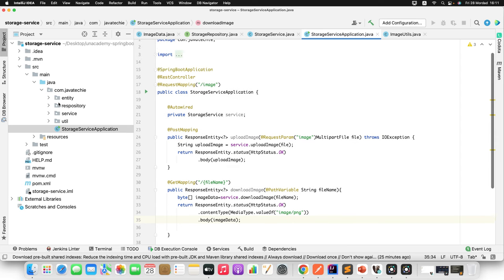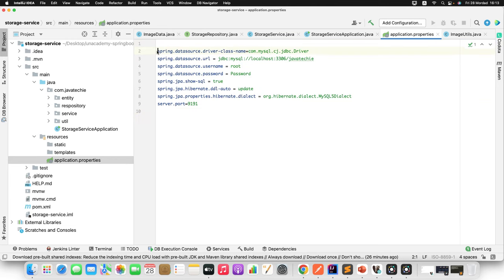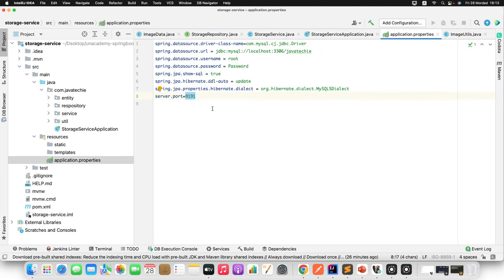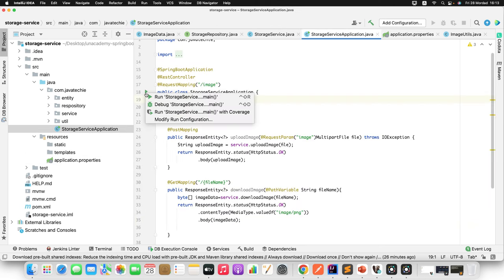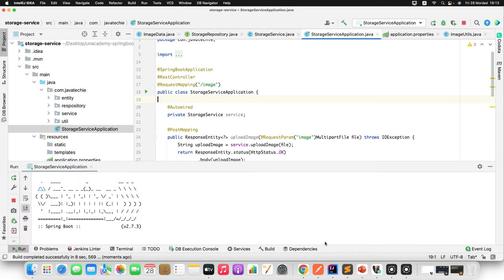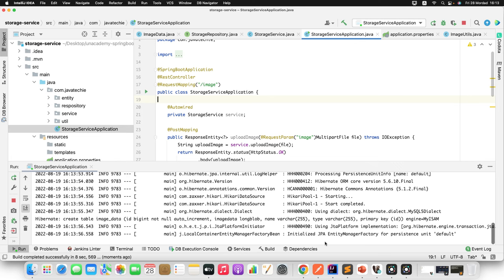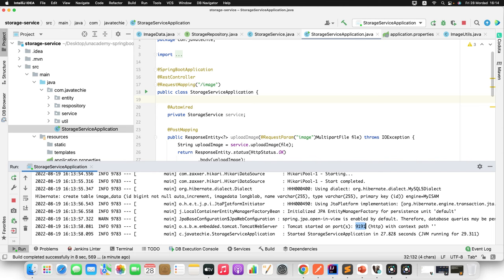Since we want to integrate with the DB, I need to specify data source properties in application.properties: driver class name, URL, username, password, and Hibernate-specific keys. The server will run on port 9191. When I start the application, it creates the 'image_data' table automatically.